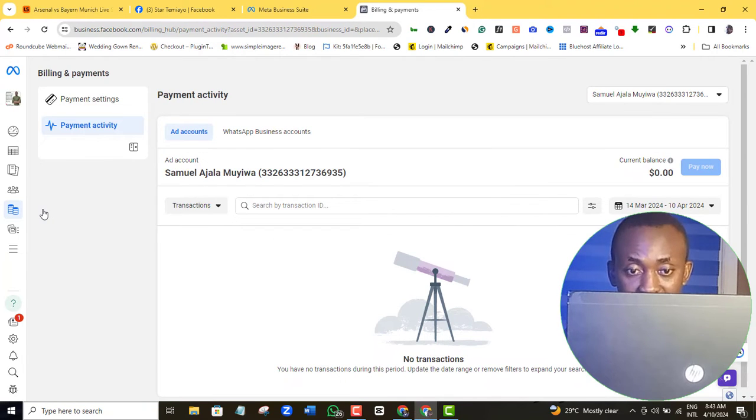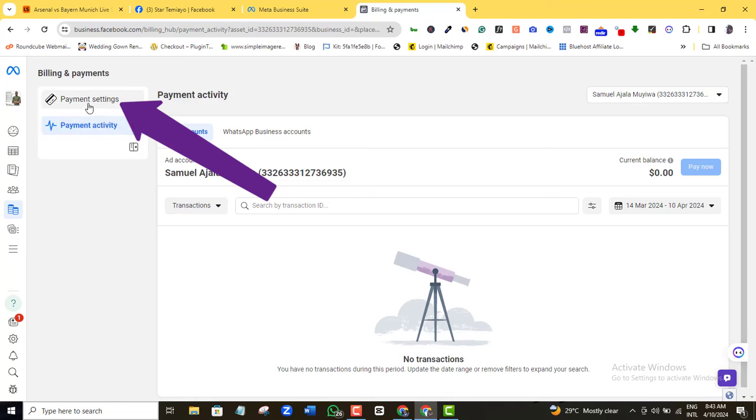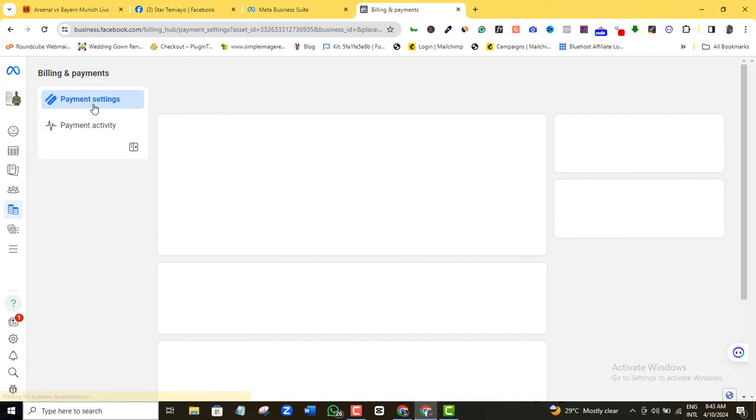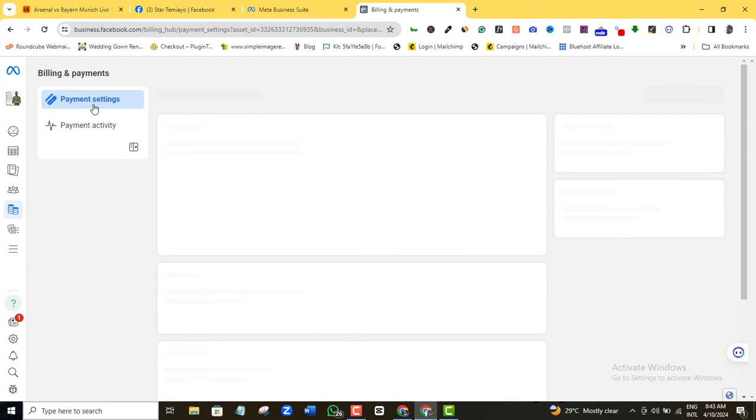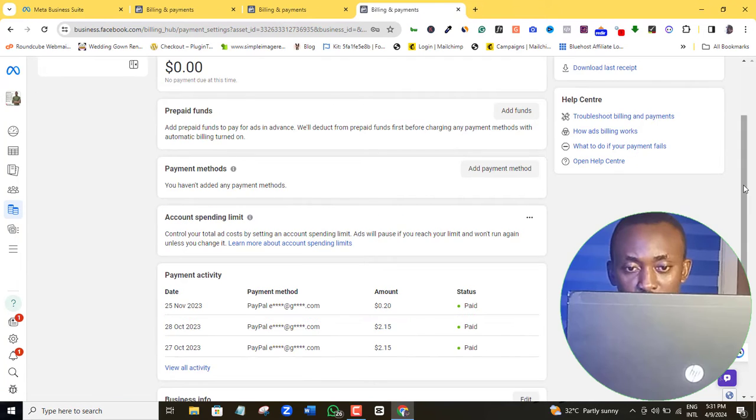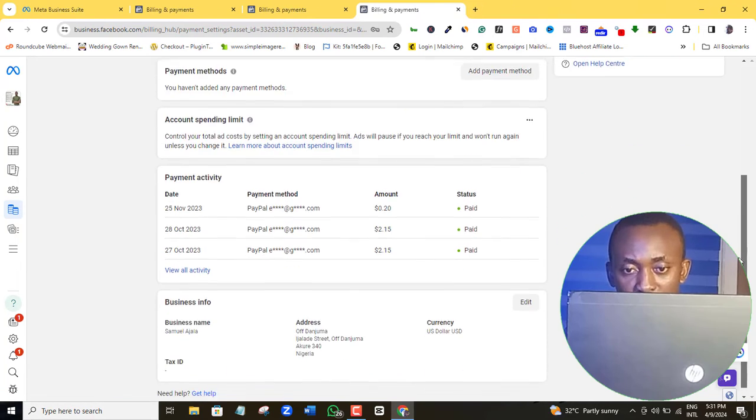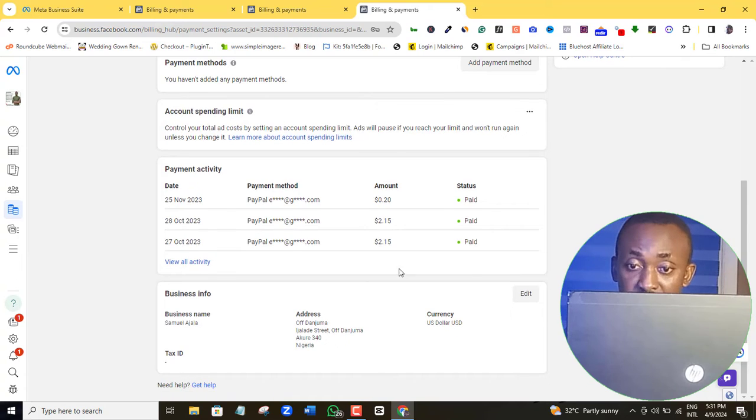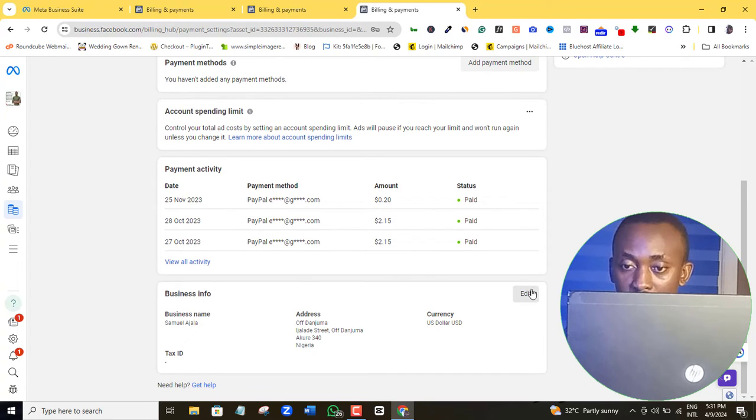And as you can see, this is a dollar account. So I will scroll all the way down to business info here and then I will come here and click edit.